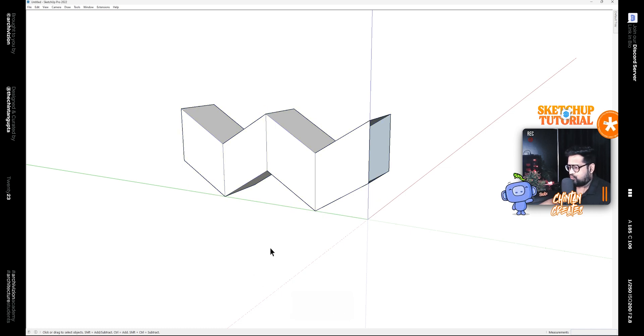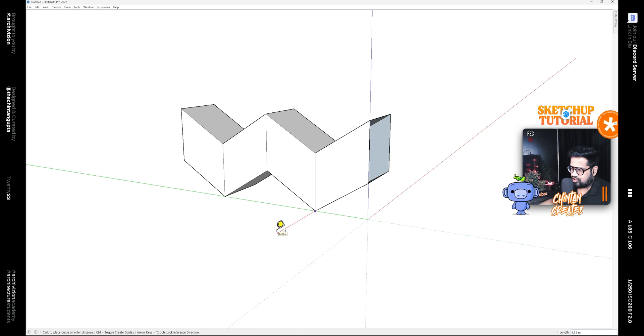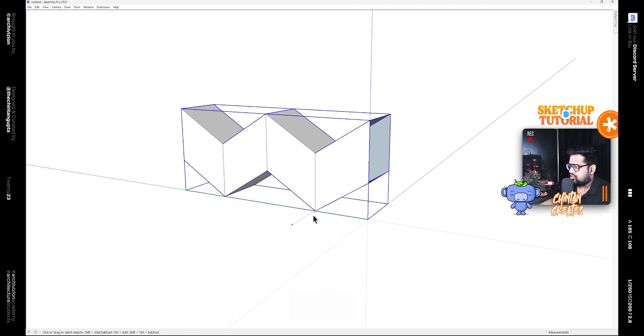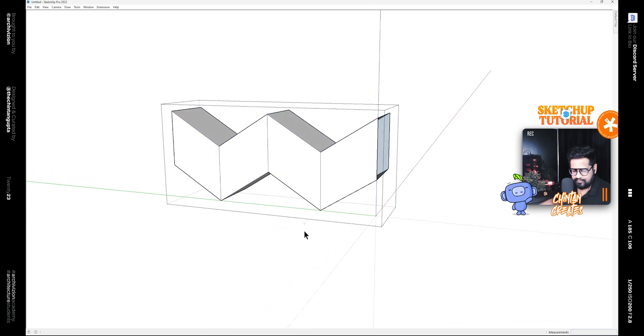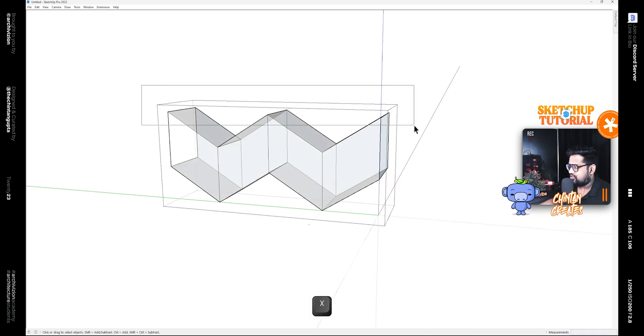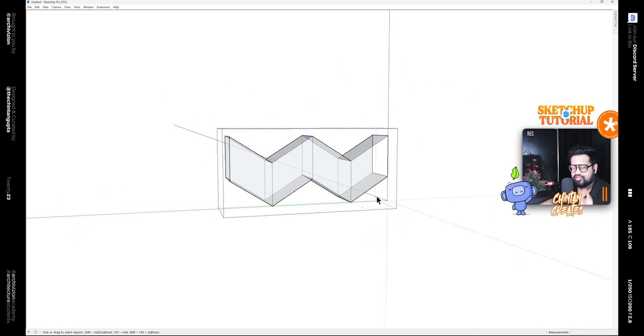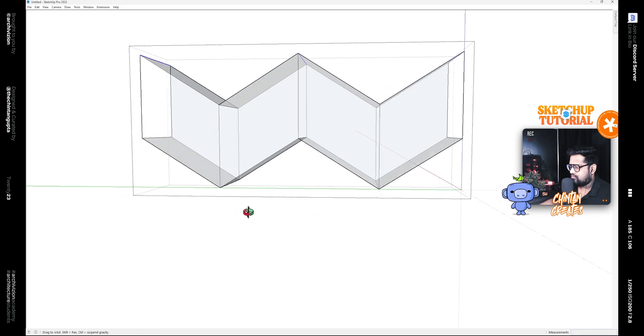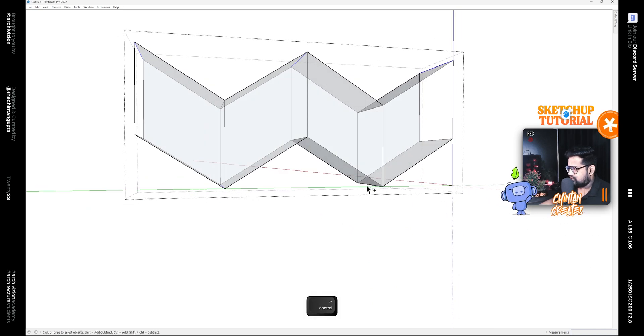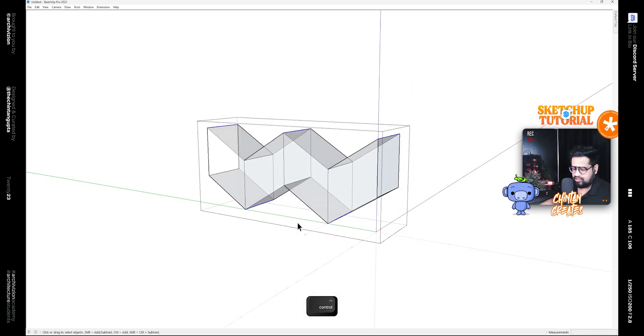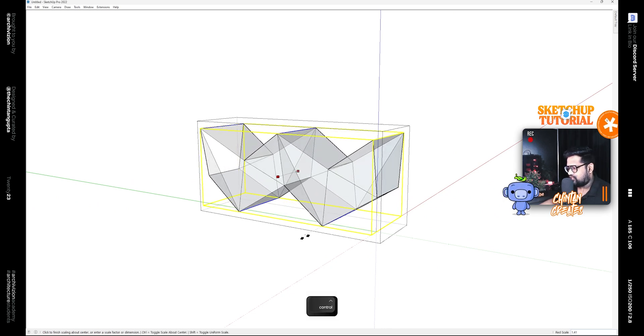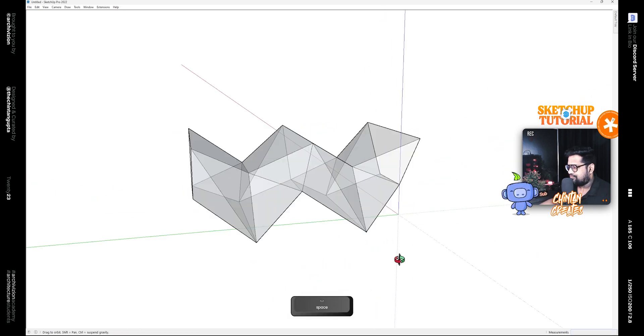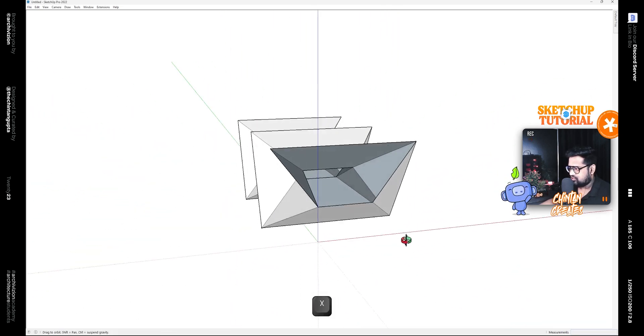After that, select everything and make it a group. Now press T on the keyboard, which is for the tape measure tool, and draw a guide point for 4 meters like this. Now select this and edit it by double clicking on the group. Select these three edges on the top and hold down Ctrl to select these edges, then press S on the keyboard along with the Ctrl key and scale it like this to the right point. Now you have a shape that looks like this.